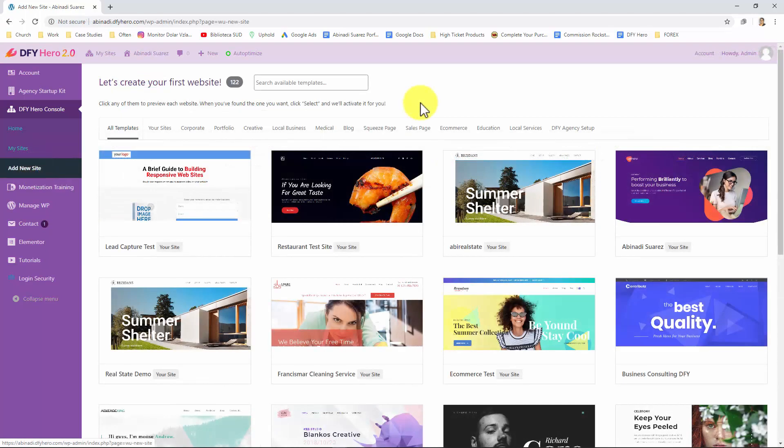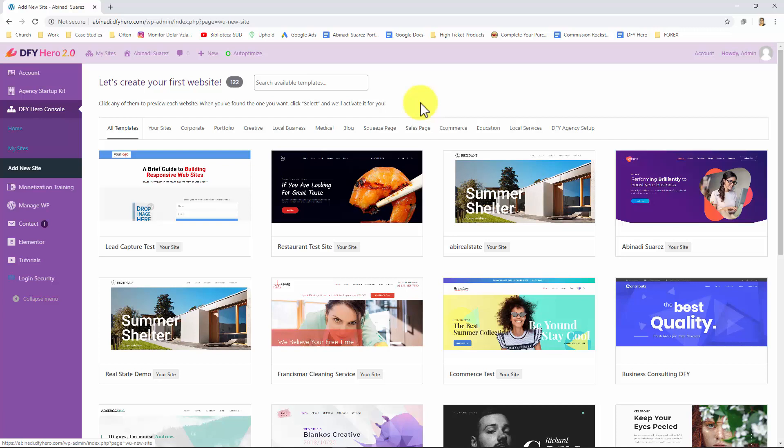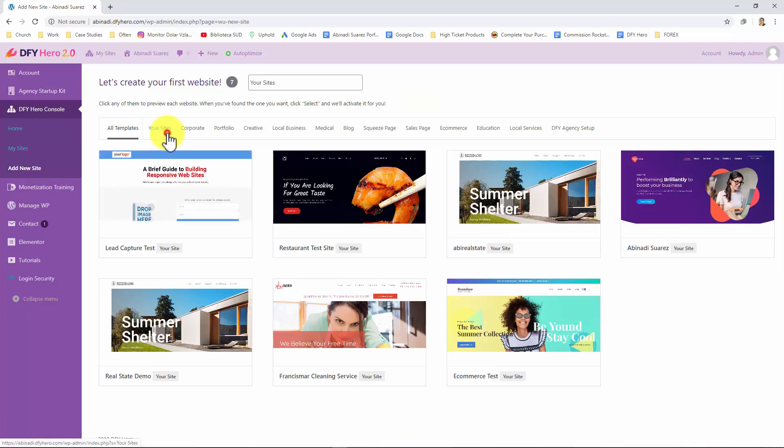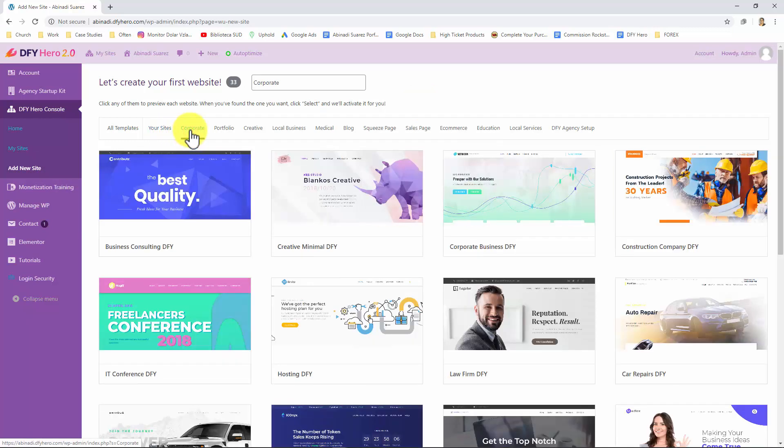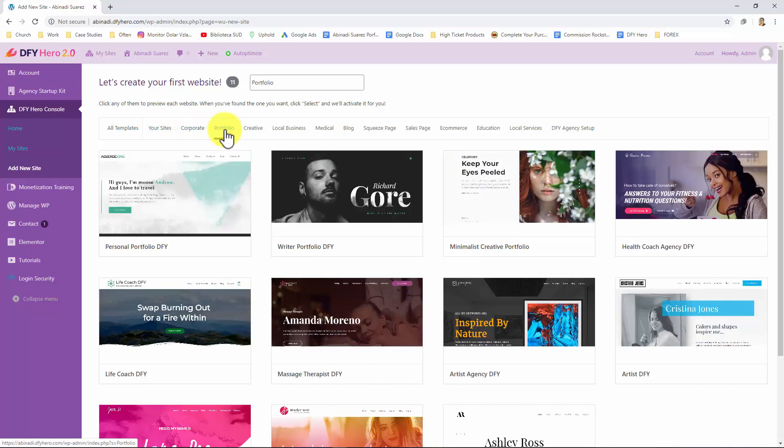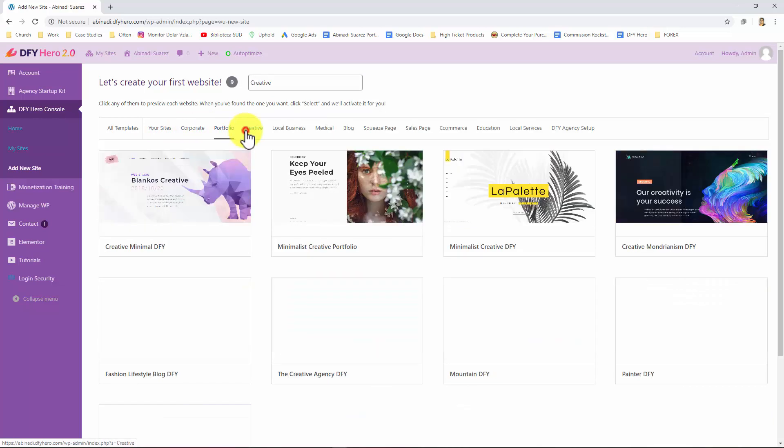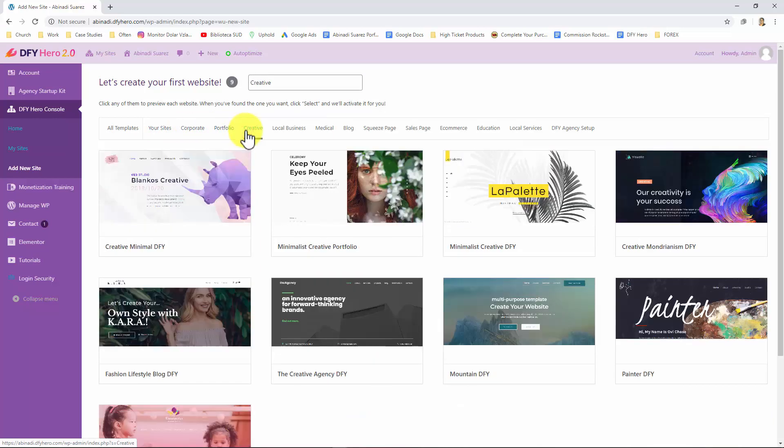Here's where a lot of the magic happens. On this page you will find professional proven done for you website templates for every industry niche and business you can imagine. It doesn't matter whether you need to create a website for a real estate business, for a restaurant, a cleaning company, a writer's portfolio or a construction company because you'll find them all here.